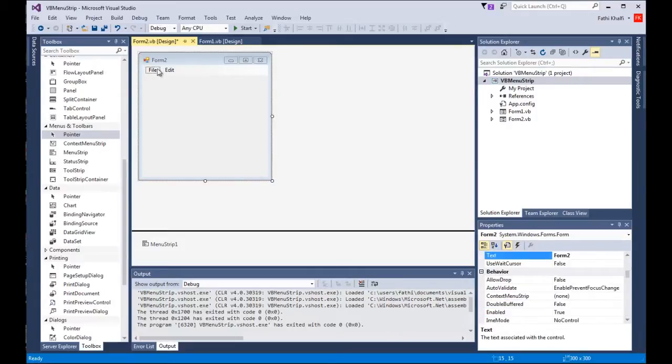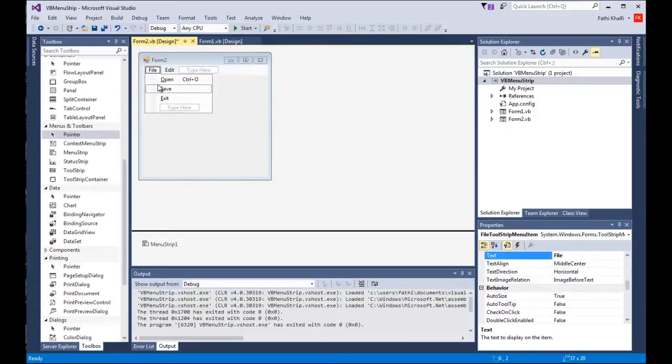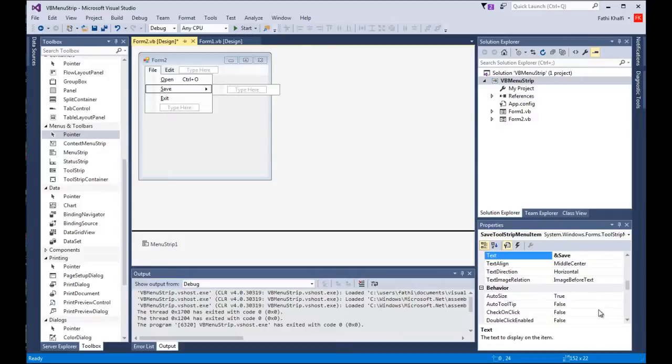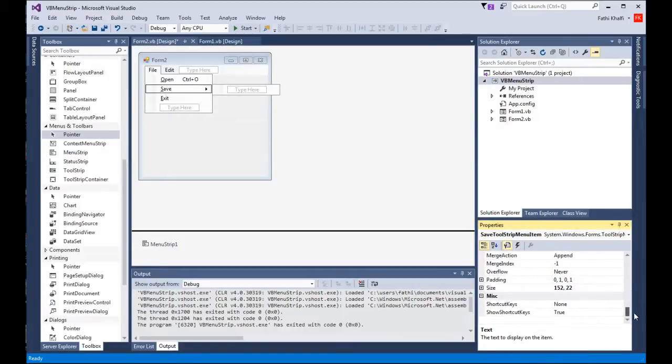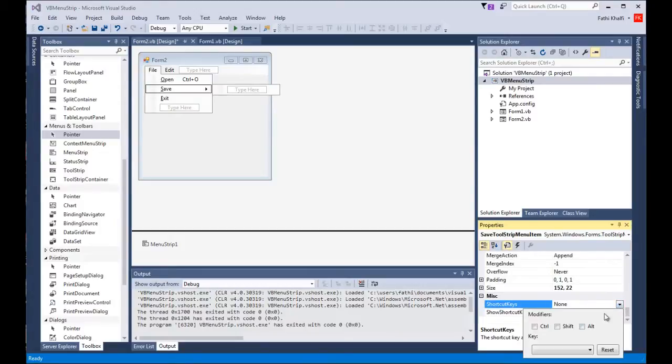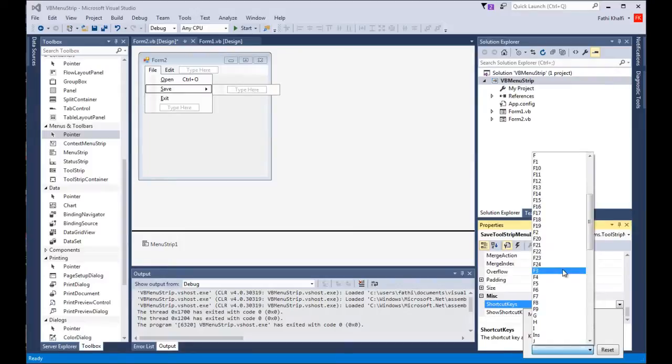I'm gonna look for the letter O and choose it. And I'm gonna click out. For the save I'm gonna scroll down to the shortcut keys and I'm gonna say control and look for the letter S.